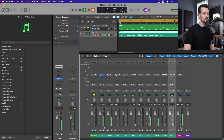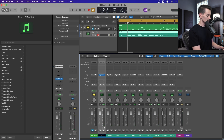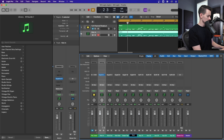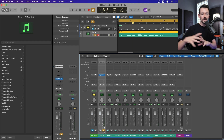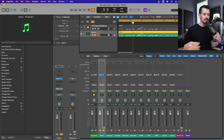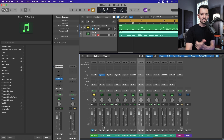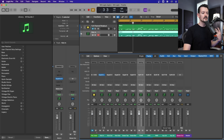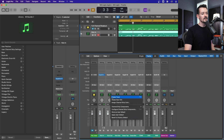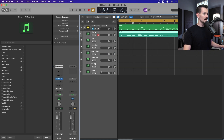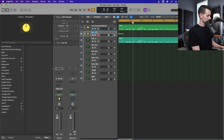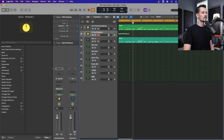Add a few more channels as needed, then label them: kick in, kick out, kick sub, snare top, snare bottom, toms, overheads, and rooms. So you have all your close mics on kick and snare as individual channels where you can compress and EQ them, and then toms, overheads, and rooms in their own groups — arguably less critical stuff grouped together so you don't waste as much time on it. Highlight all, hit Control-T to create tracks, then Shift-Command-D and call it 'Hybrid Breakout.'